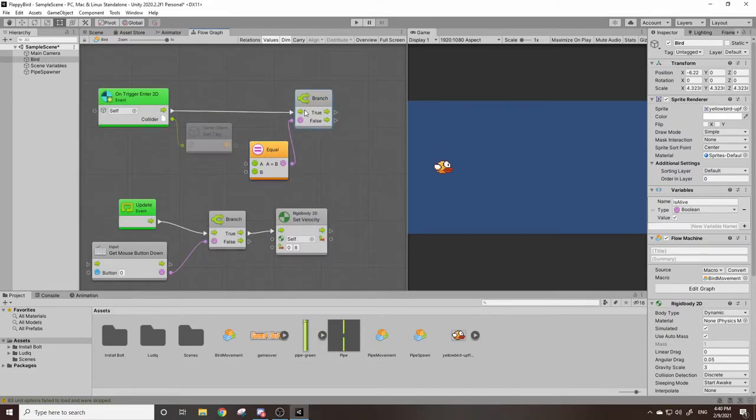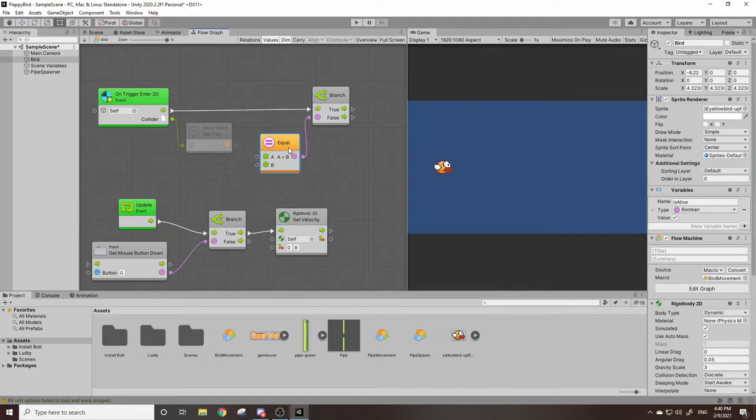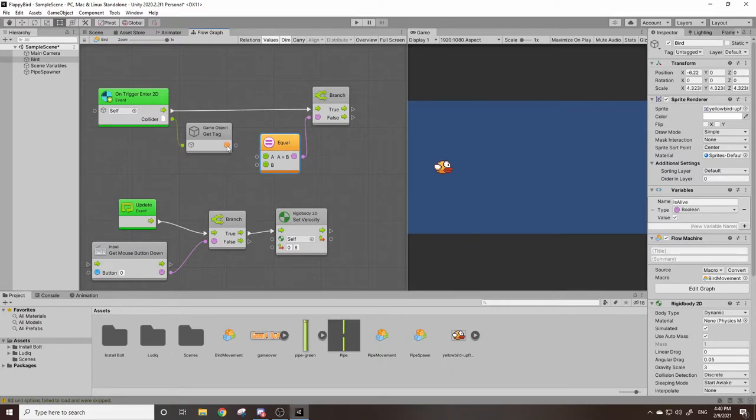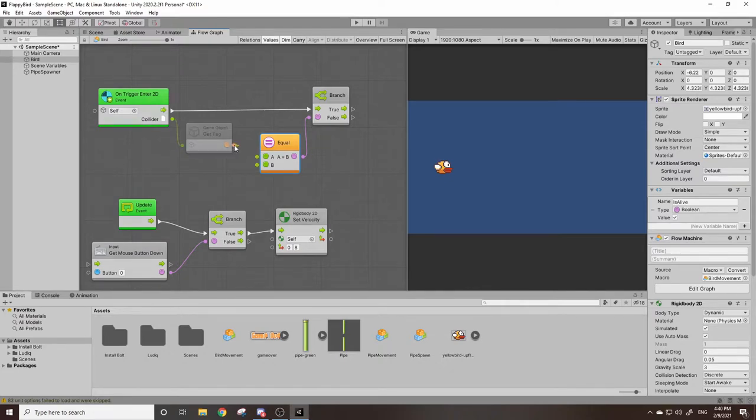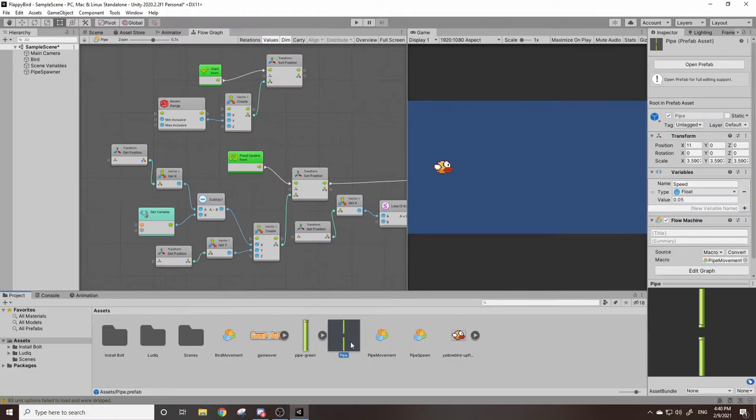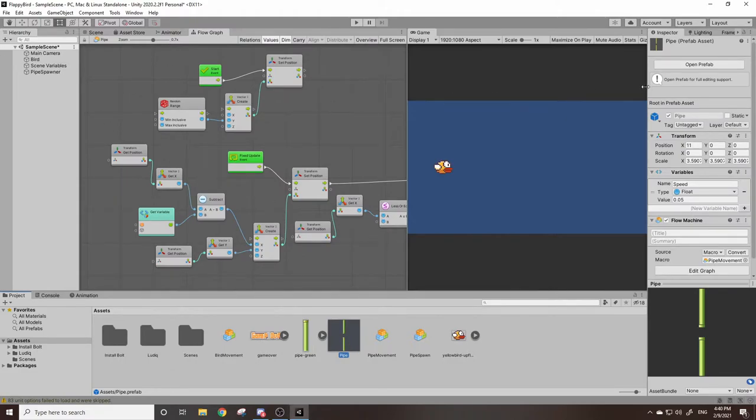So we can drag this boolean out and we can do equals. Now equals can be used, it doesn't always apply to math, we can use equals for pretty much anything to check if one equals another. So in this case this is a string which means it is a word. In this case our pipes, their tag, their tag is pipe just like this.